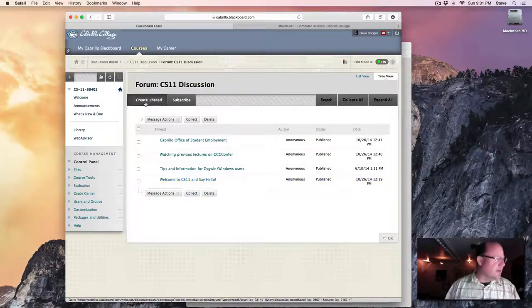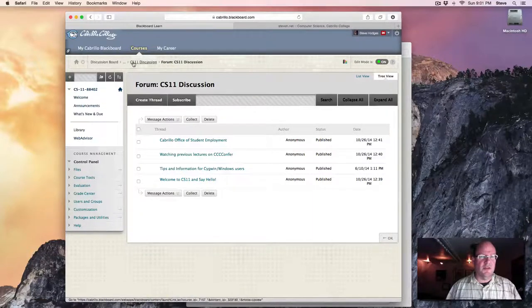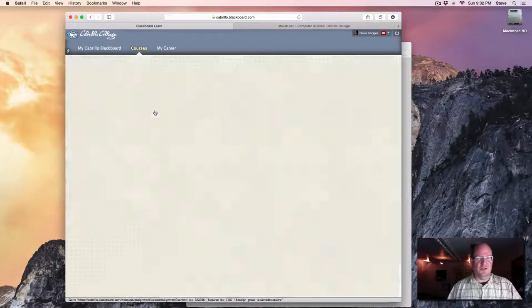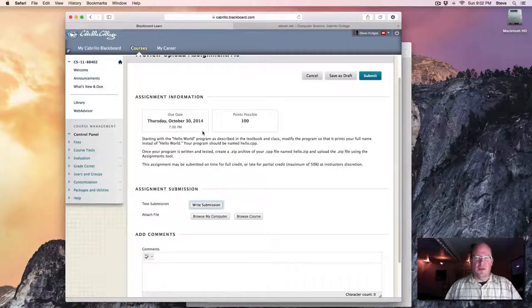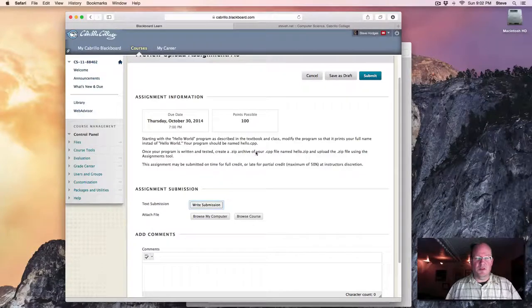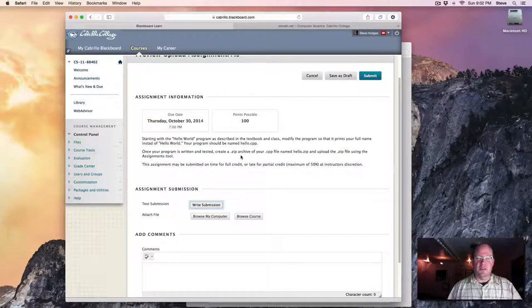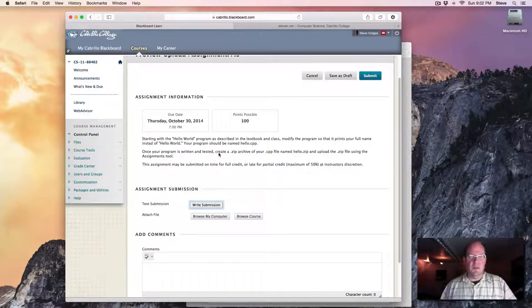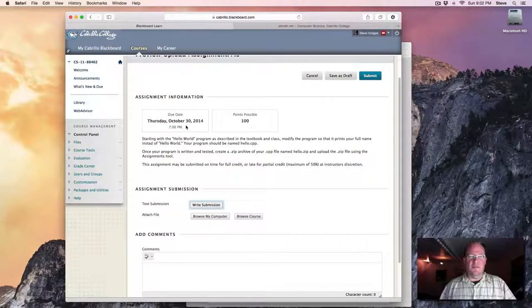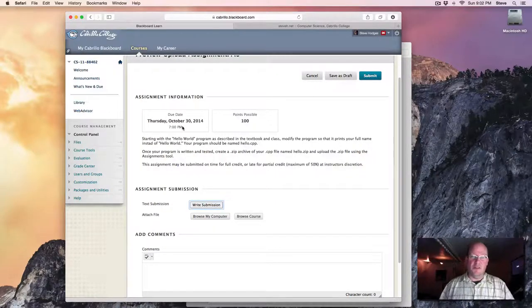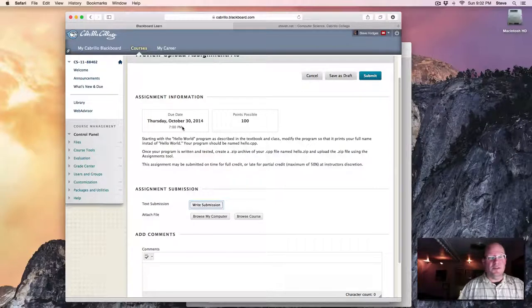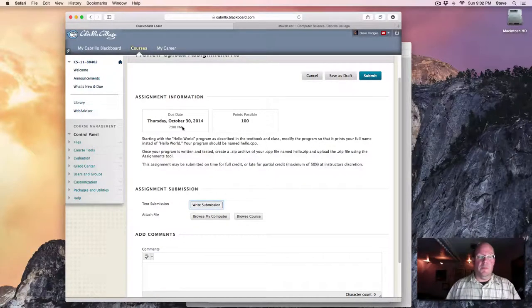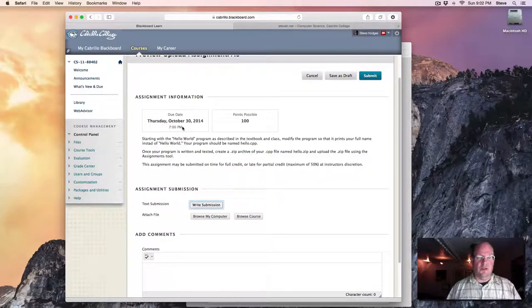Let's take a look at the actual programming assignments. They're right here, starting with assignment zero. And the way the assignments work is you can read a description. Sometimes the description is a simple few sentences, sometimes it requires a page or more of explanation. And each of the assignments have this particular due date and time. They're always due at 7 p.m. Most of them are due on Saturdays. The first two assignments are due on other days because they're simple and we want to make sure we get started.